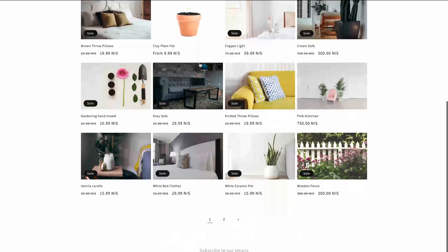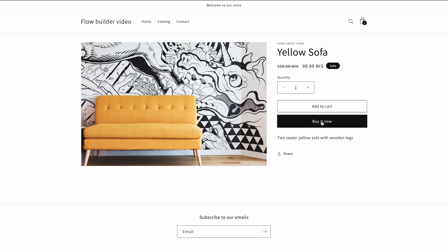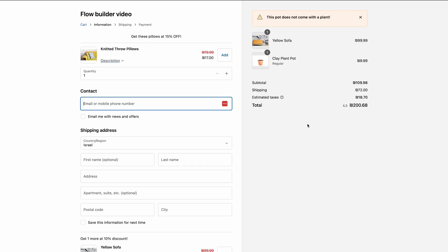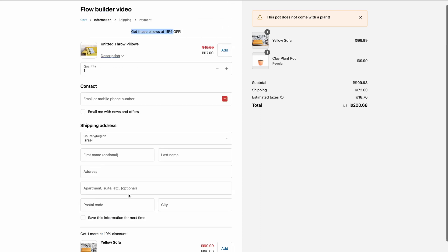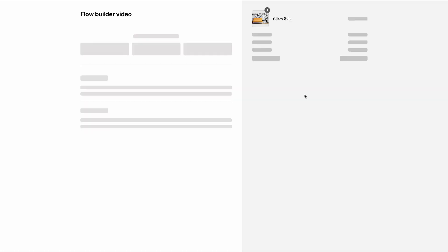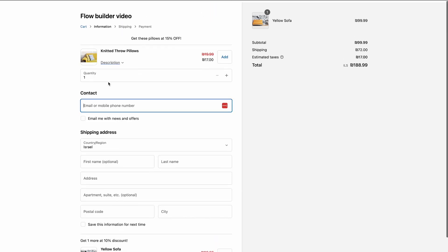Now let's check another combination of products. Let's head back to the catalog and look for the yellow sofa. Here is the yellow sofa — I'm going to buy it. What I should be able to see is a combination of everything: an upsell of the same sofa if I want to get another one for 10% off, the banner for the plant pot, and the specific condition showing a pillow upsell at the top of the checkout if I buy the sofa. I'm going to go to cart — I have the clay pot and the yellow sofa. As you can see, I have the banner saying the clay pot comes without an actual plant, the upsell for the knitted throw pillows at 15% off, and the yellow sofa upsell. If I remove the clay pot, the banner disappears because it's only for that condition. Now I only have the two upsells for the yellow sofa and the knitted throw pillows.